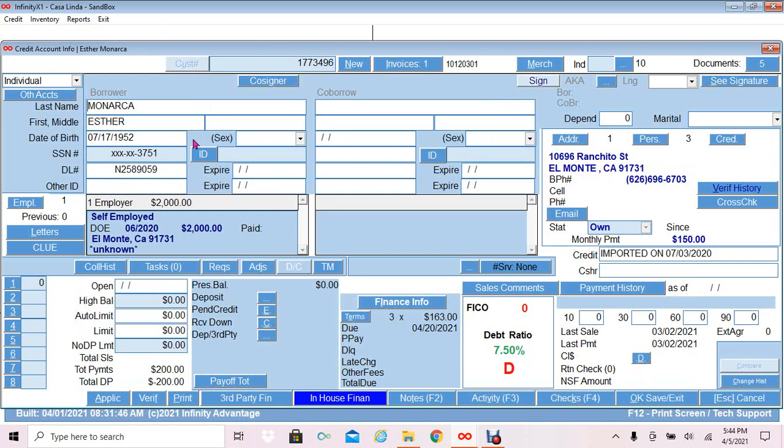Here we can see the customer's account information: the name, customer's current employment information, current home address, and number of personal references on the account.